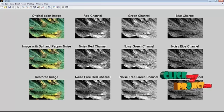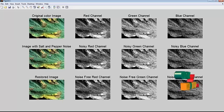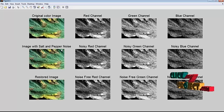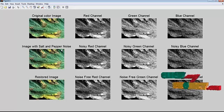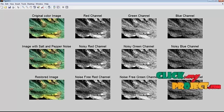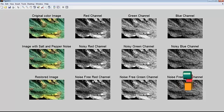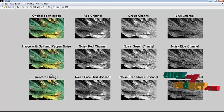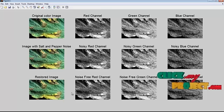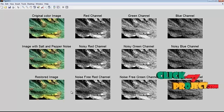The noisy red, green and blue channels of the salt and pepper added image. And the restored red, green and blue channels of the median filter applied image.